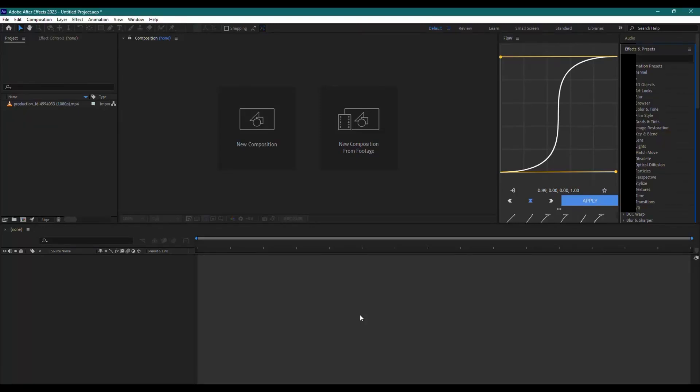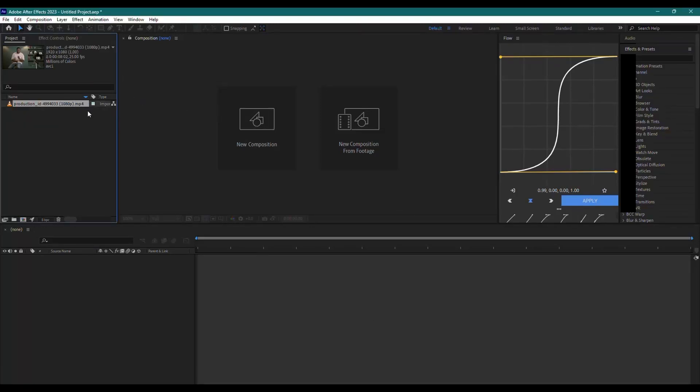Hello everyone. In today's tutorial, we're going to take your 1080p footage and upscale it to 4K in After Effects without using any plugins. Let's get started.